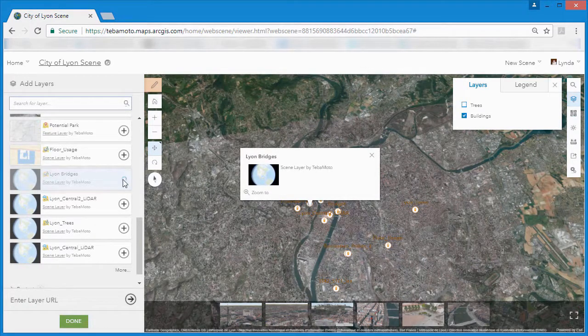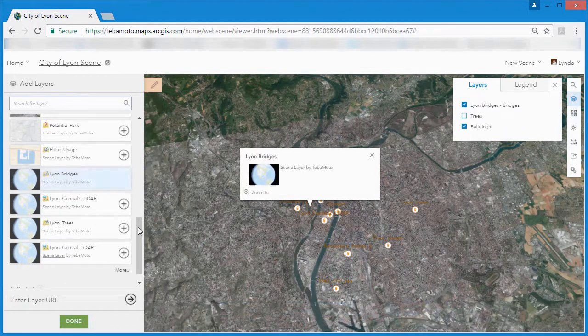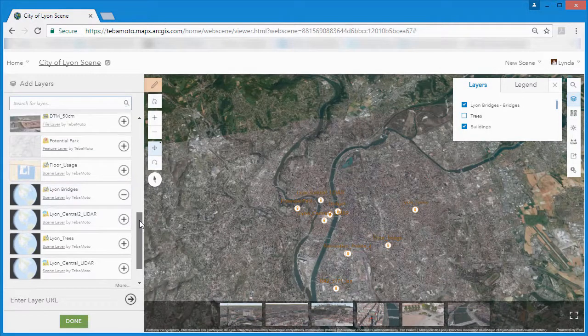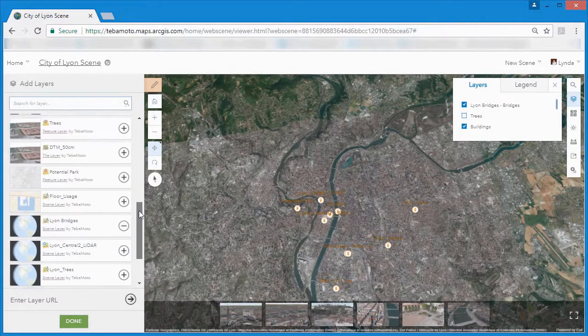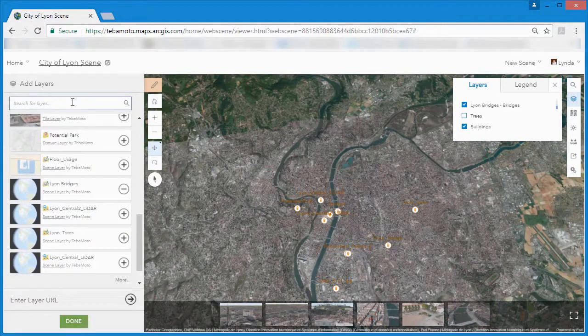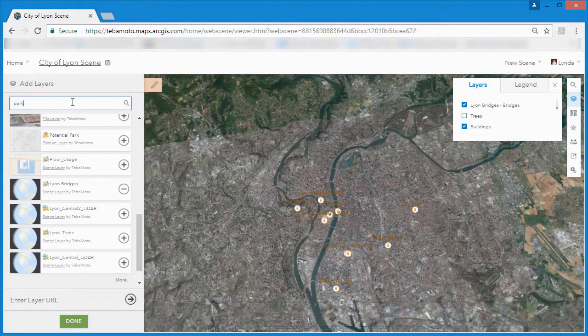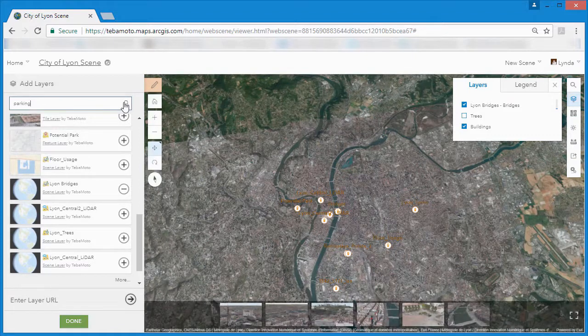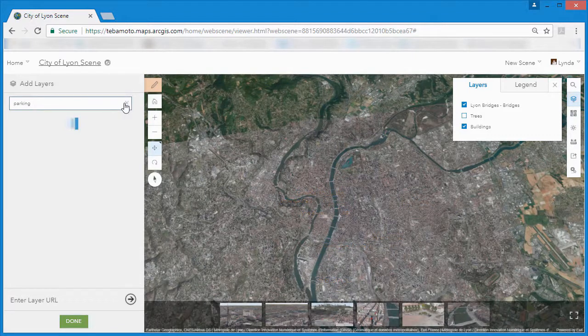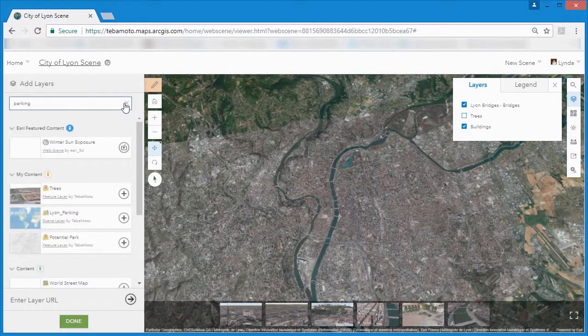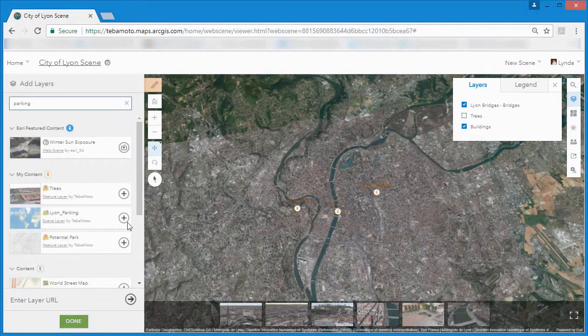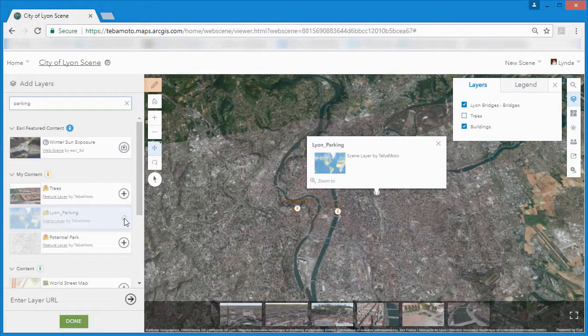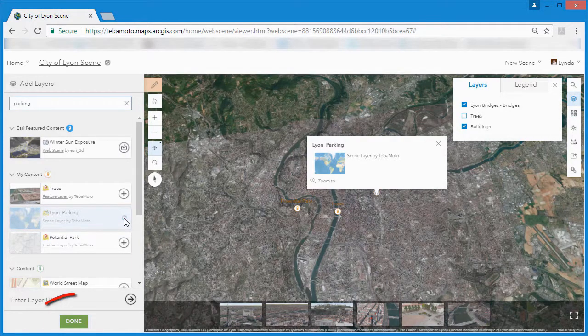We can continue to add to our web scene by adding our point scene layers. And it's worth remembering that if a point layer contains more than 2,000 points, we are required to use a point scene layer in order to display our data in the web scene viewer.